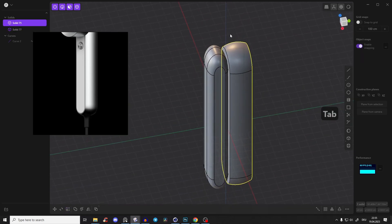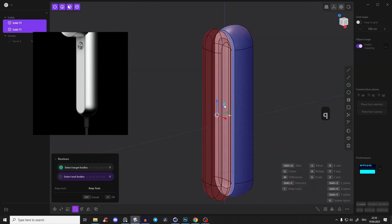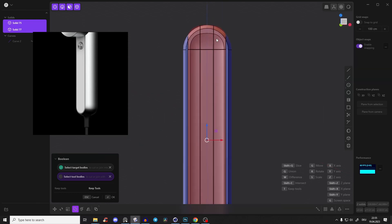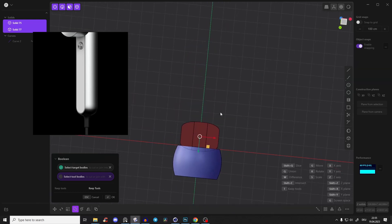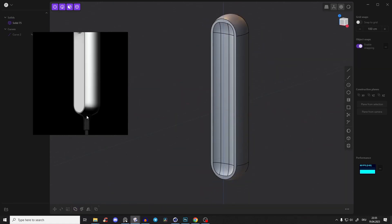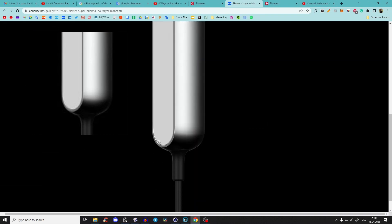Select both bodies and press Q for the Boolean operation to see how it affects things. We get this edge here - that's fine for now. Right-click to confirm. Now we need to create the cut that separates the two parts.